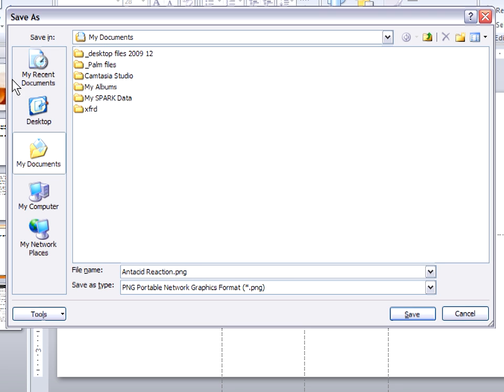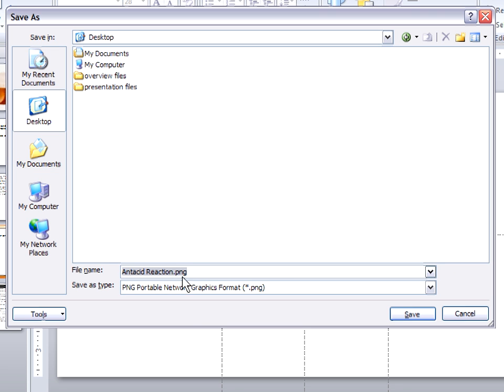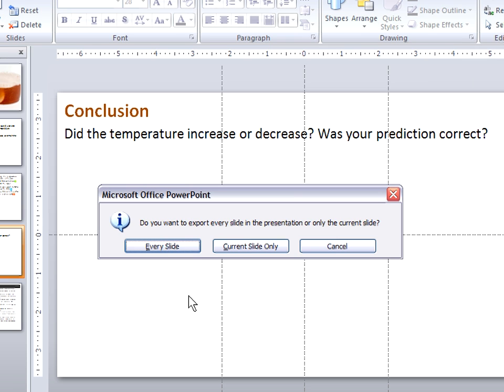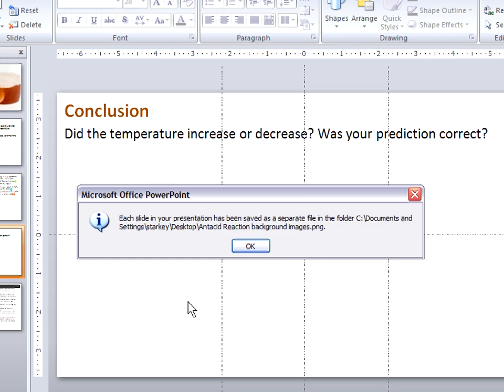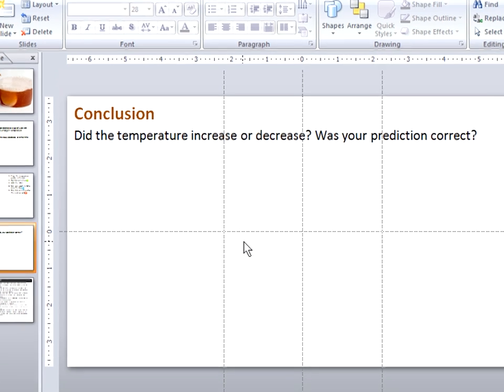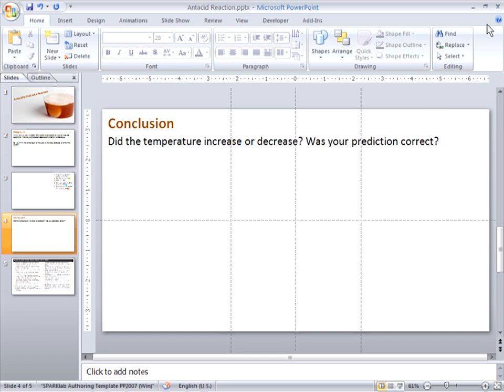I'm going to save this to the desktop, and I'll name it so that I can remember that these are the background images for my lab. And I do want to choose to export every slide as an image.